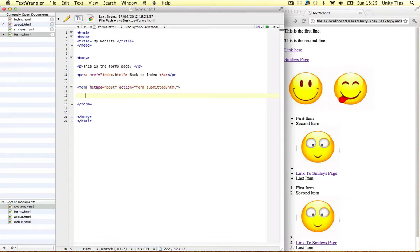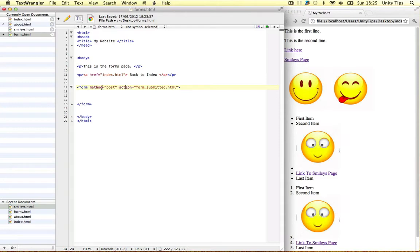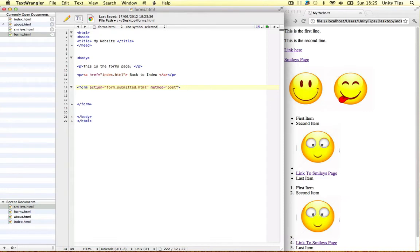So these are the two attributes you should be aware of guys, method and action. Maybe you should put action before, that would make more sense to be honest. So let's do that.